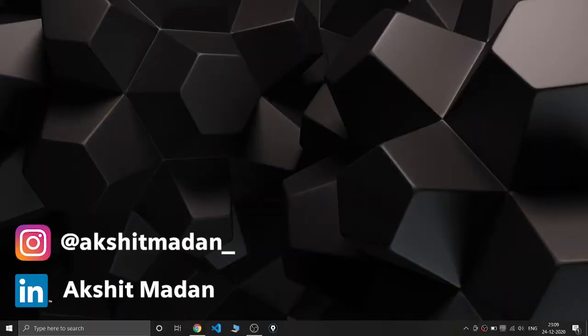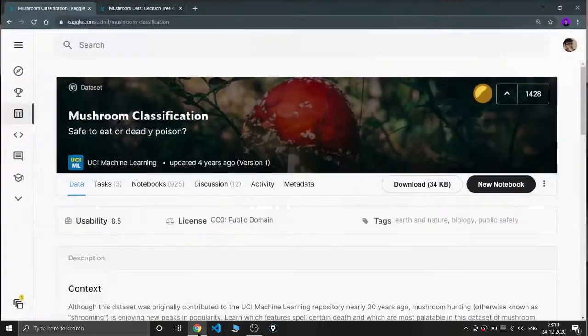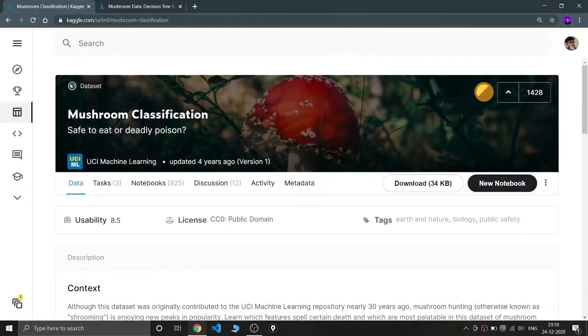Hey there, this is Akshit Mudan and welcome to a new video. In this video we are going to explore a Kaggle dataset about mushroom classification, and we are going to explore and compare the accuracies of Decision Tree and Random Forest, and I'm going to show you the complete visualization. Before going to the coding screen, if you are new on this channel you can like our videos and subscribe to my channel and follow me on the social media links.